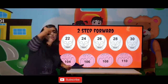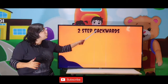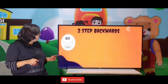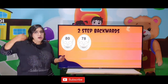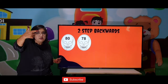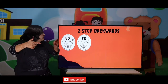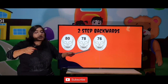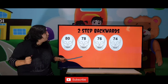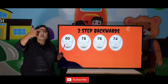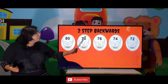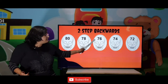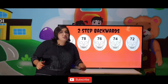Now 2 step backward — moving backwards. We all know backward counting. Starting from 80: two steps back from 80 gives 79 and 78. Then 78, 77, 76, 75, 74, 73, and 72. So here with 2 step backward, we count backwards: 80, 78, 76, 74, and 72.